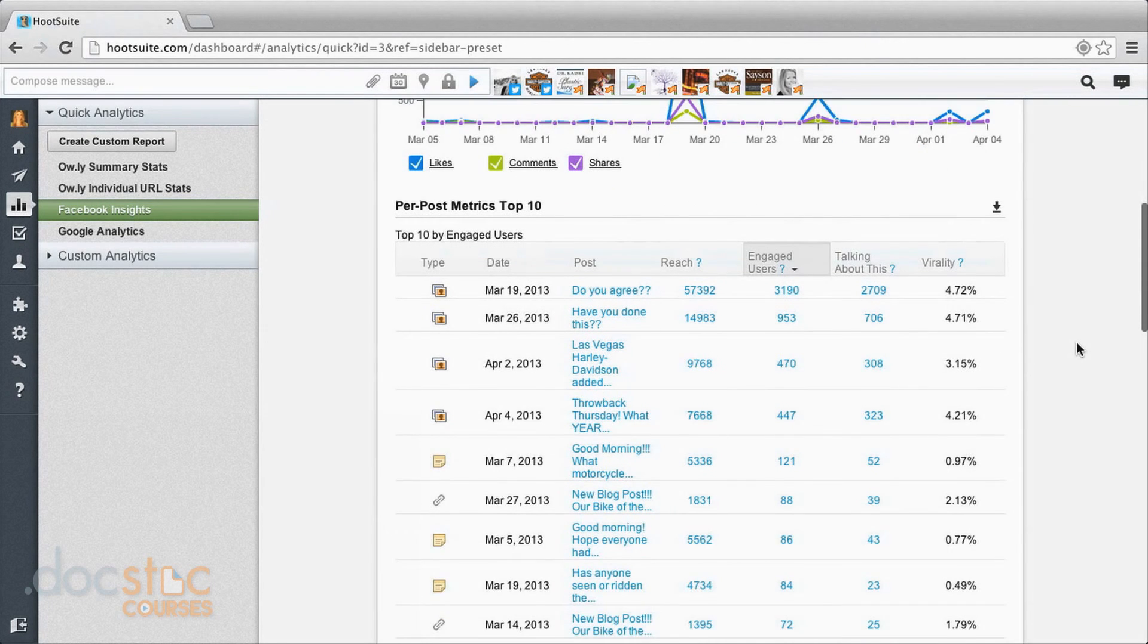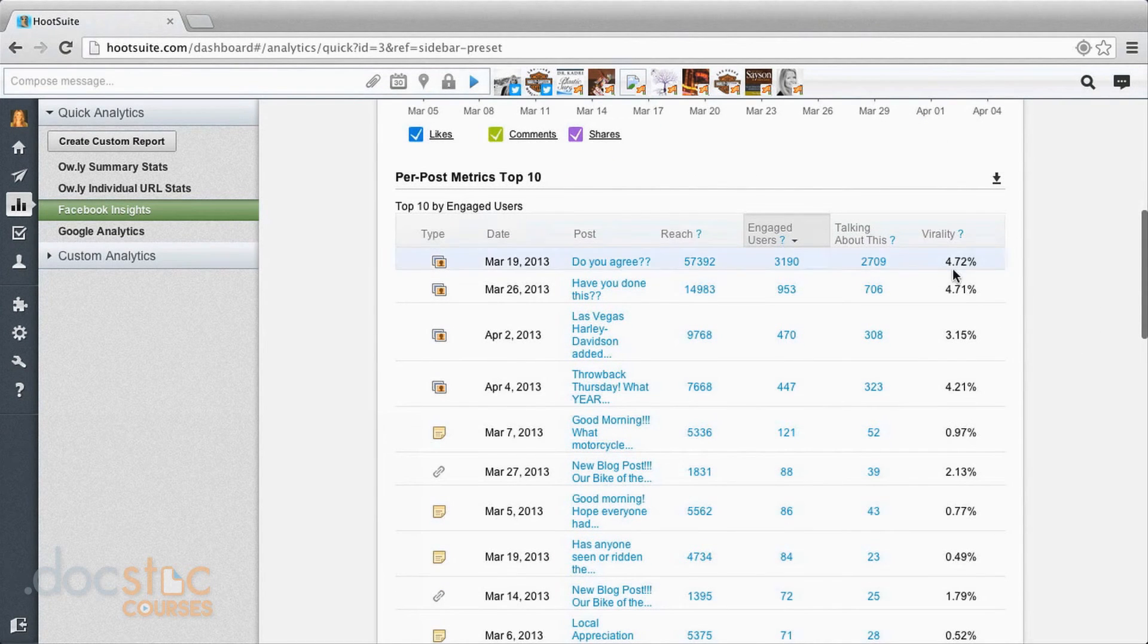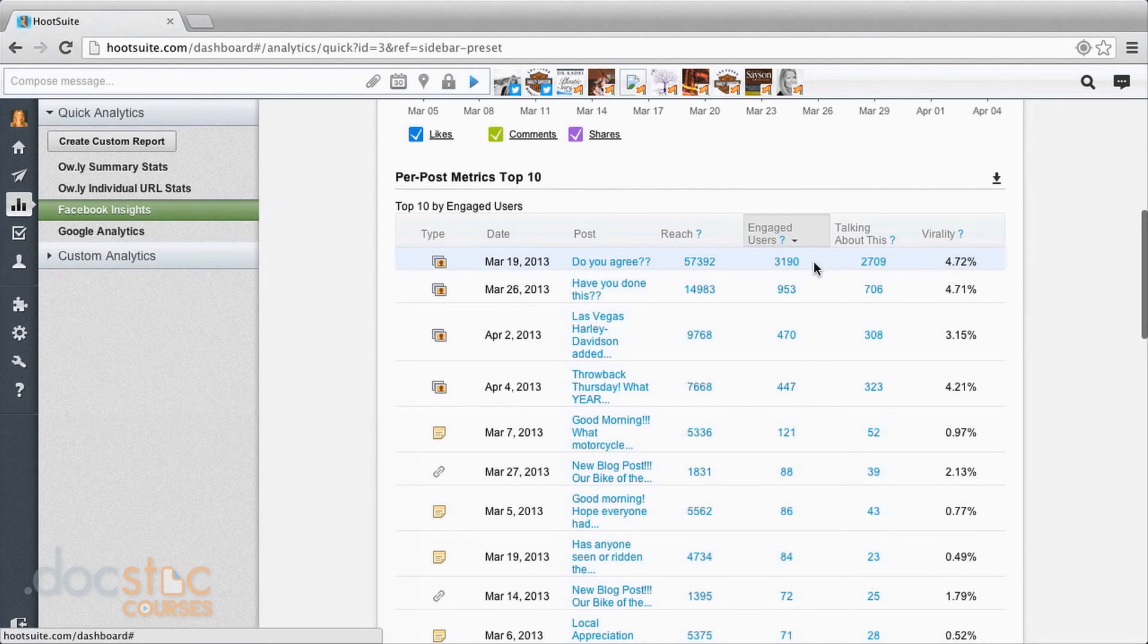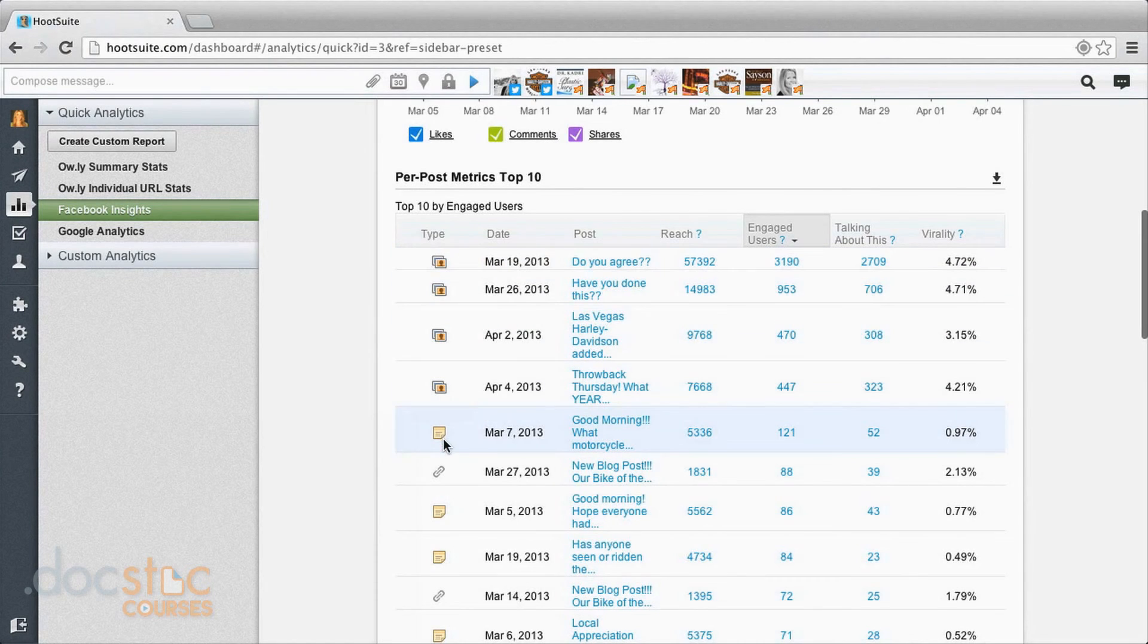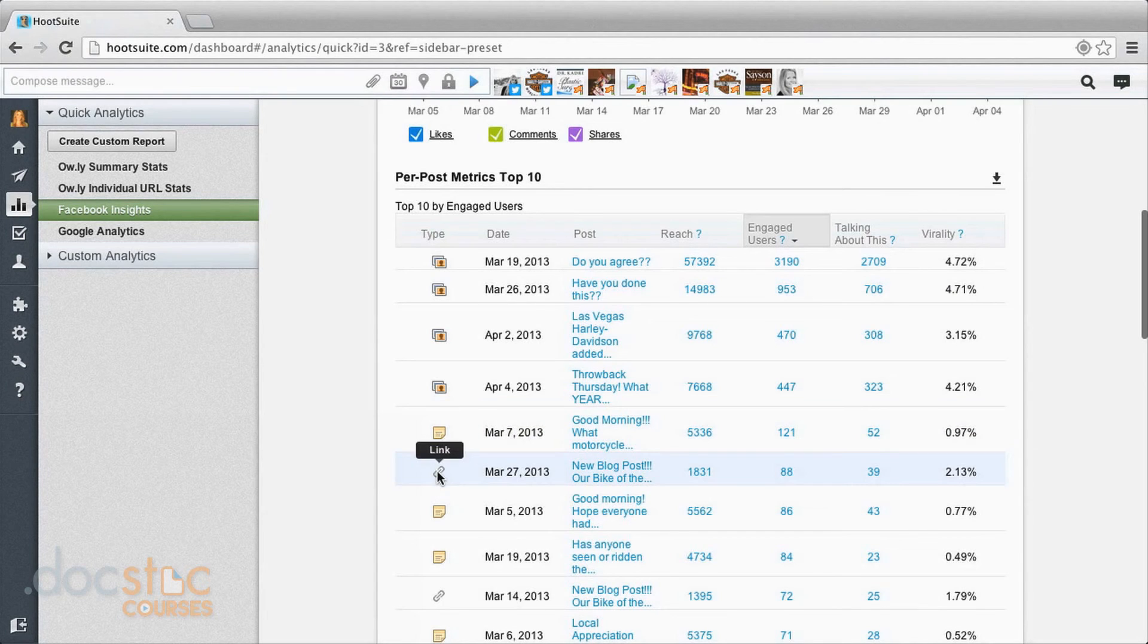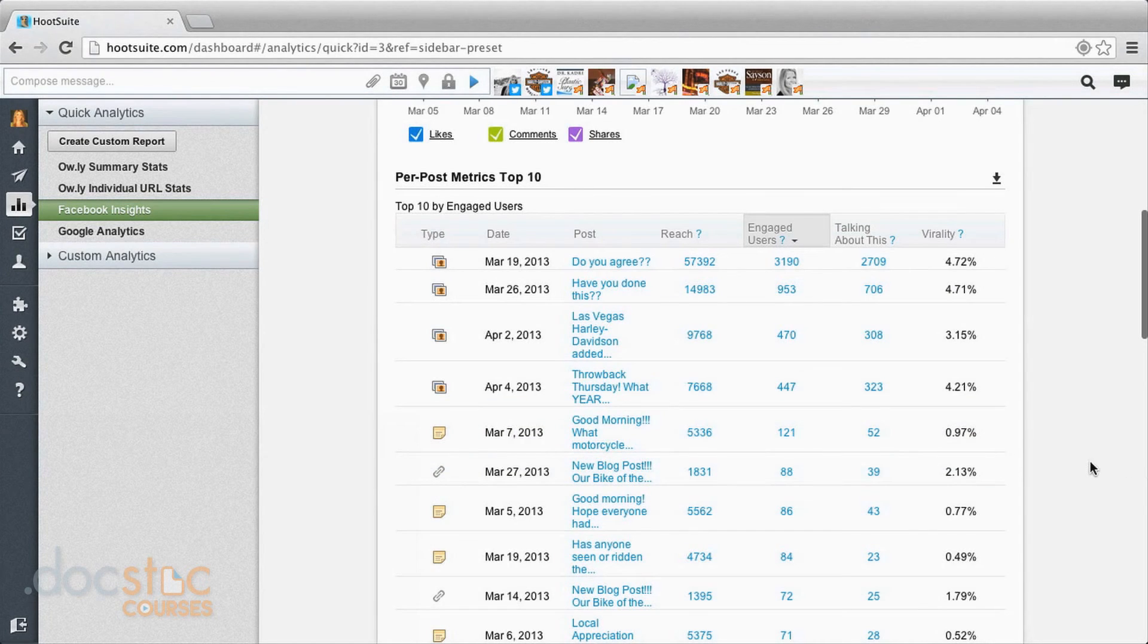This is giving you metrics per post. So you can take a look at how many people are talking about it, engaged users, the overall reach. This is even telling you what type of post it was. If it was a photo, if it was a status update, were you providing a link? So that can be really helpful as well. And this is actually the top 10 posts that we're seeing here.